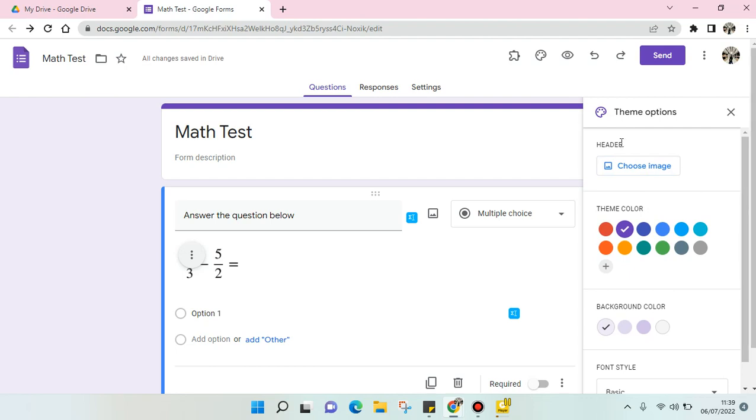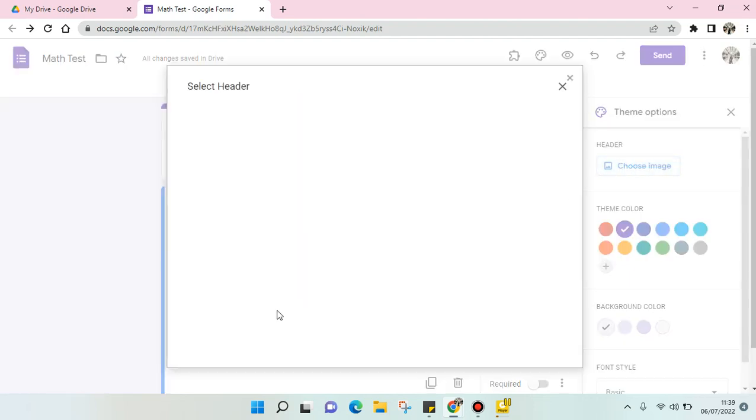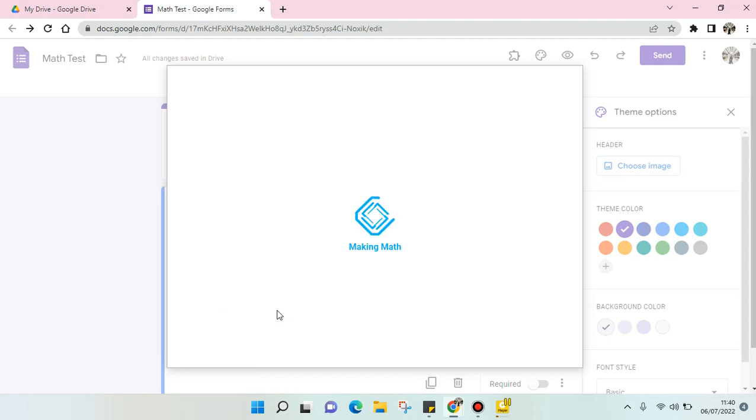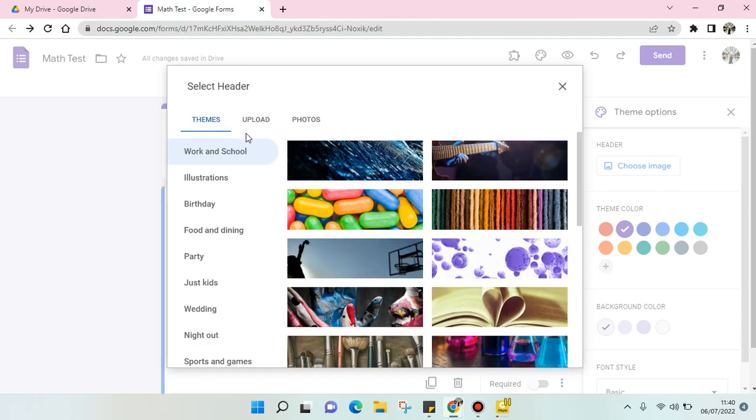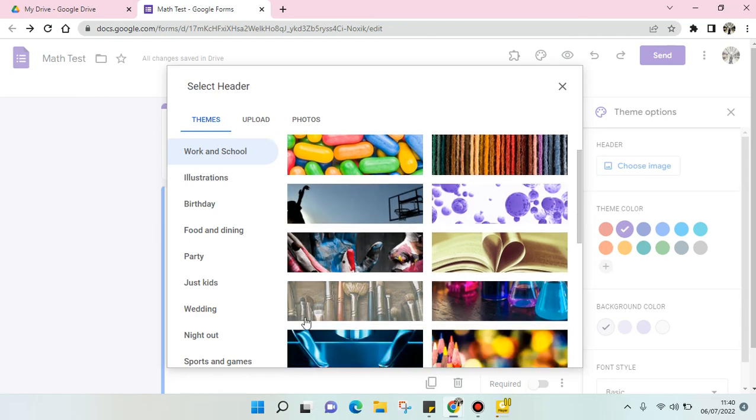So I'm going to show you. Here is the list of header pictures that you can use on your Google Form.